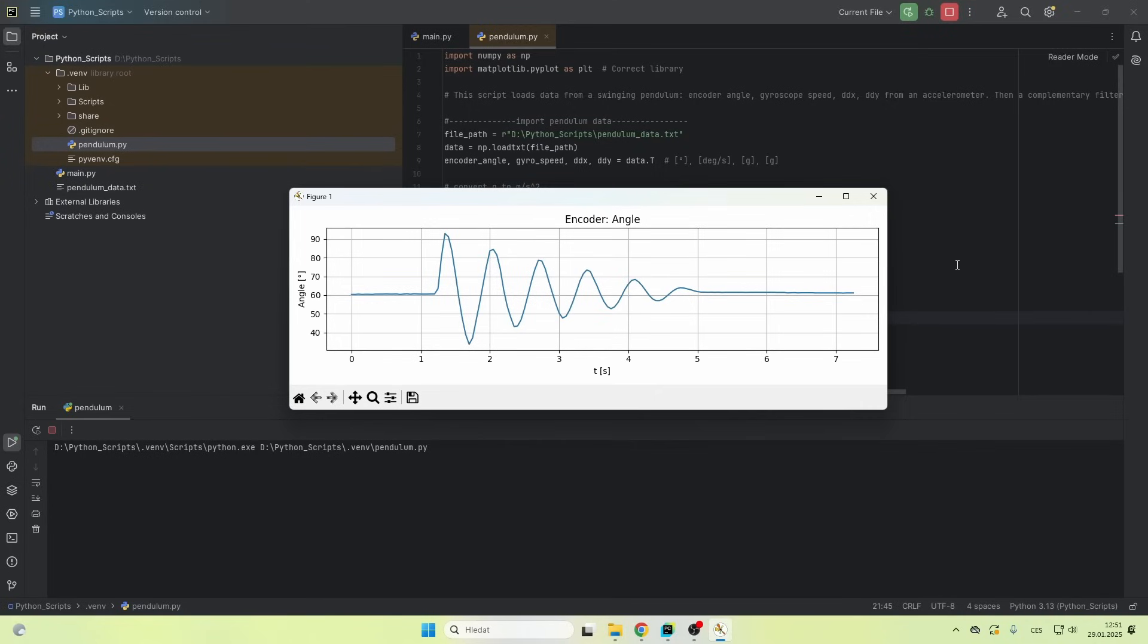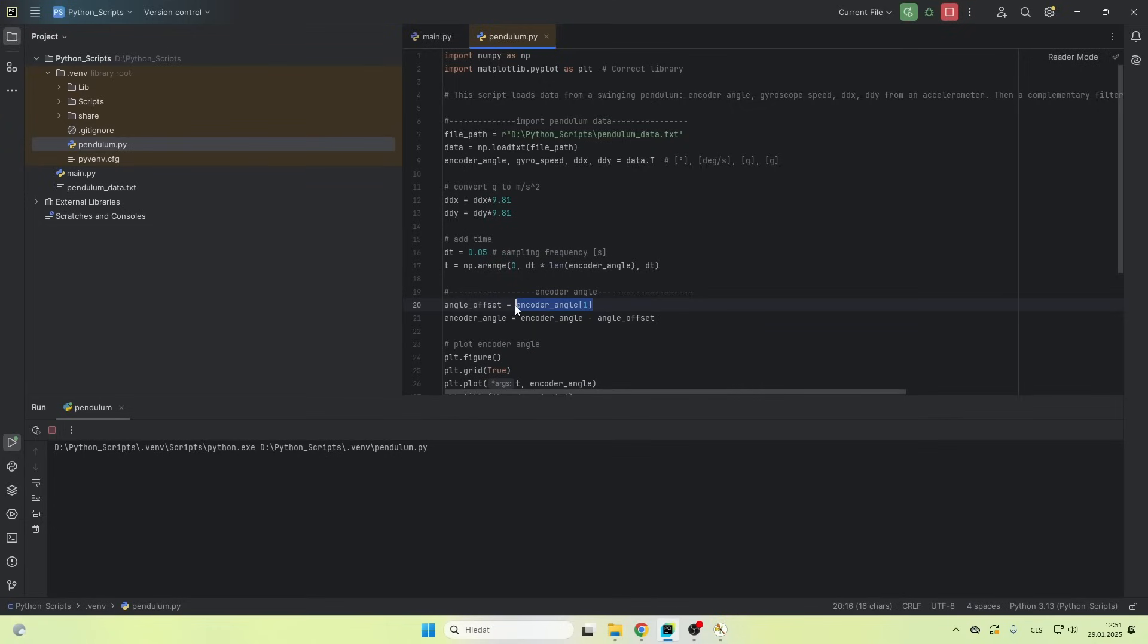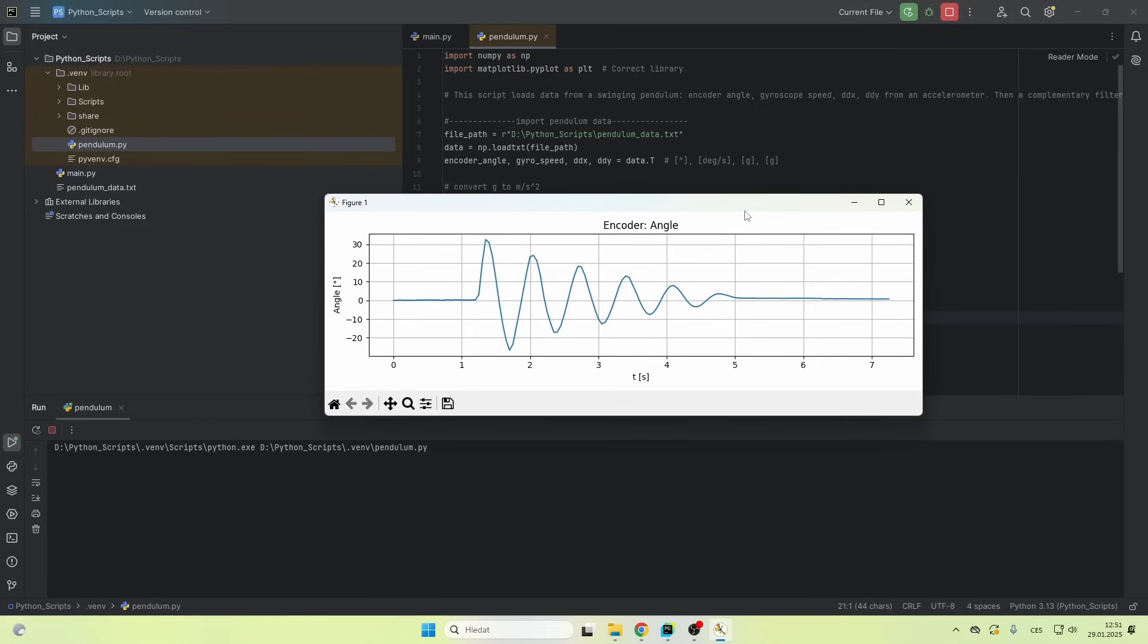This is what the angle looks like. It's nice, but you can see that it starts at 60 degrees. I just take the first value and then I subtract it from the data. And now it oscillates around zero. So this data is really good. Measuring it with the encoder is easy.